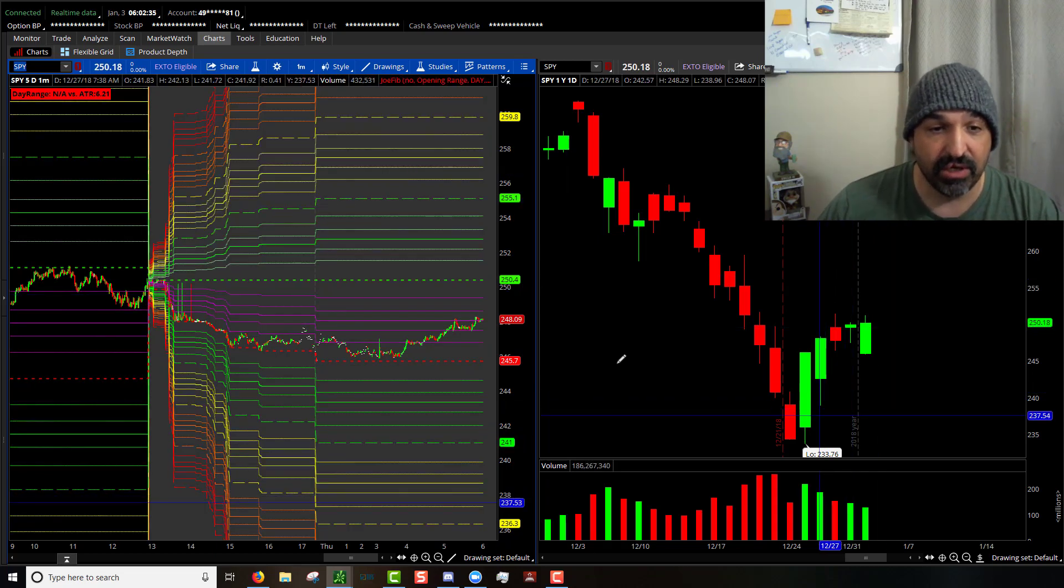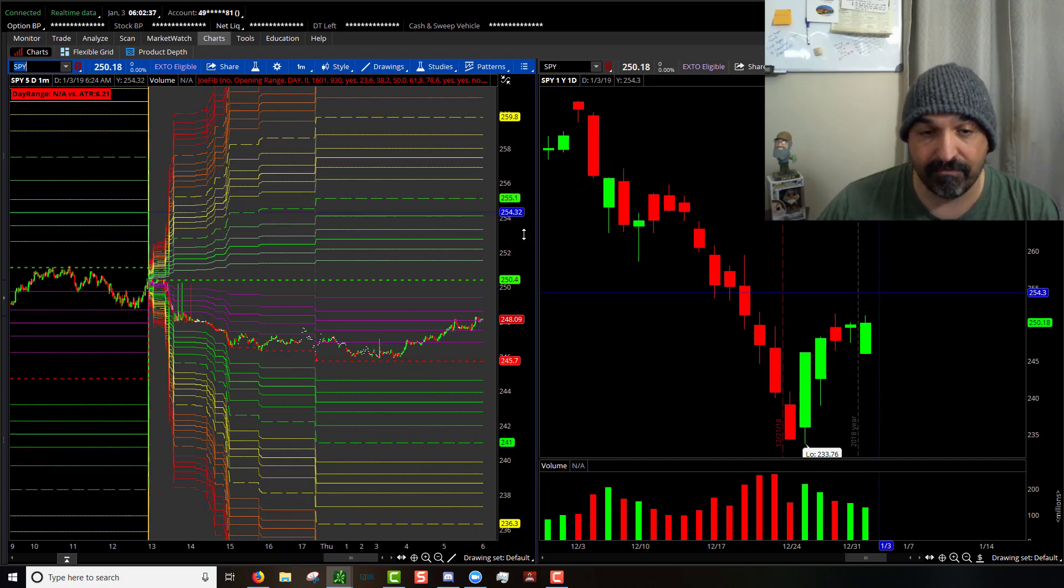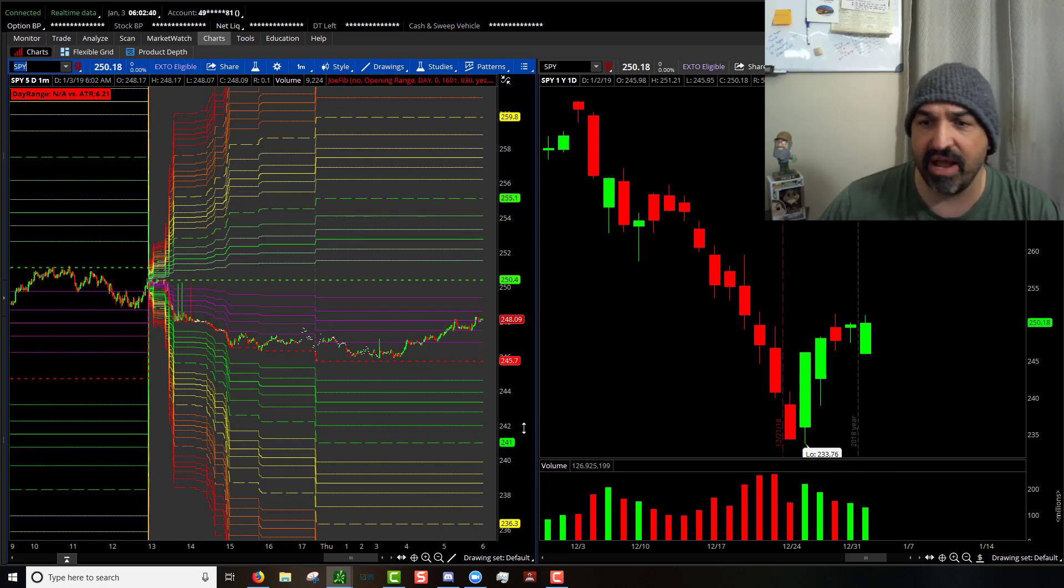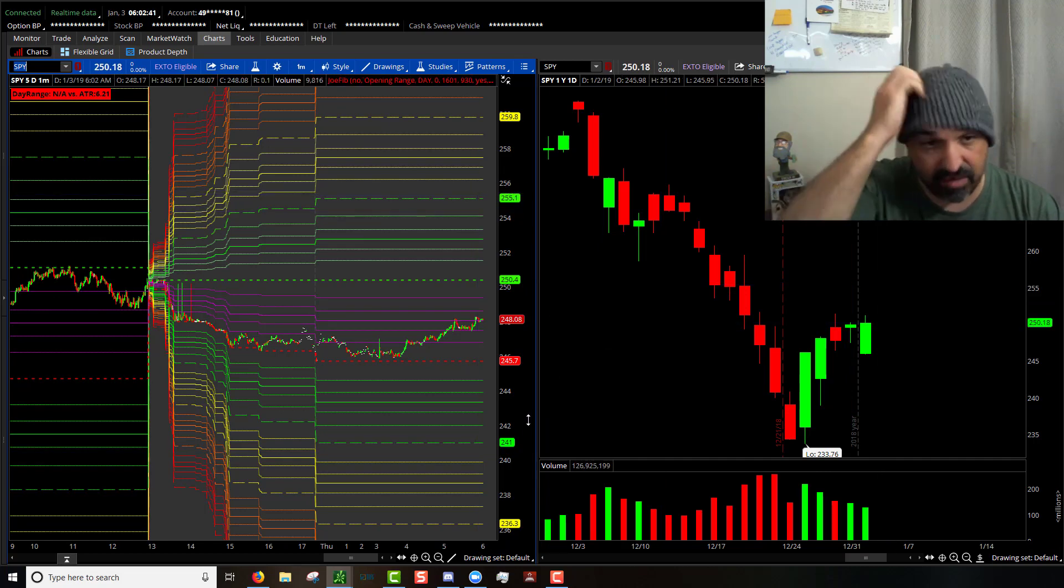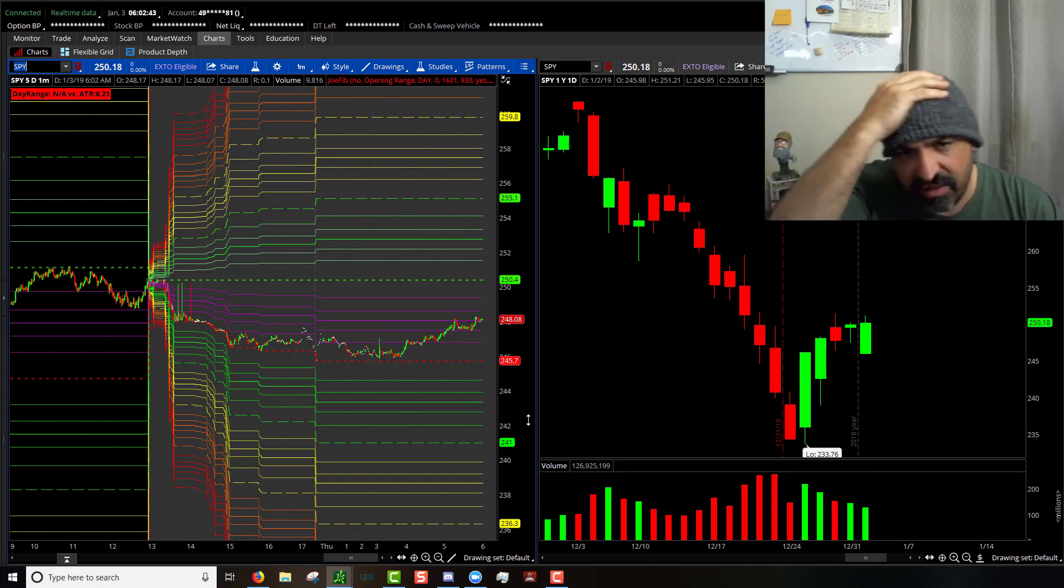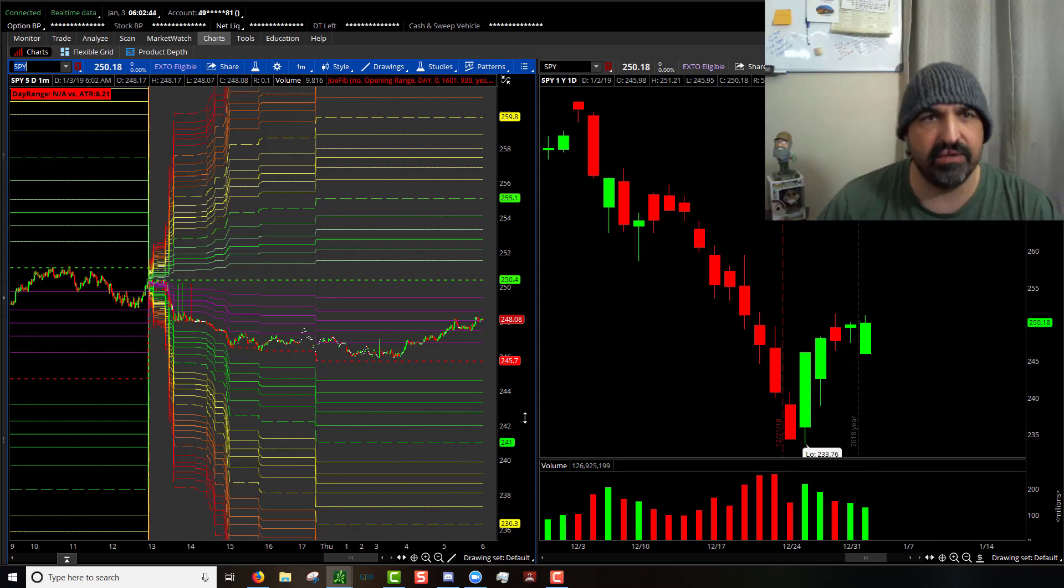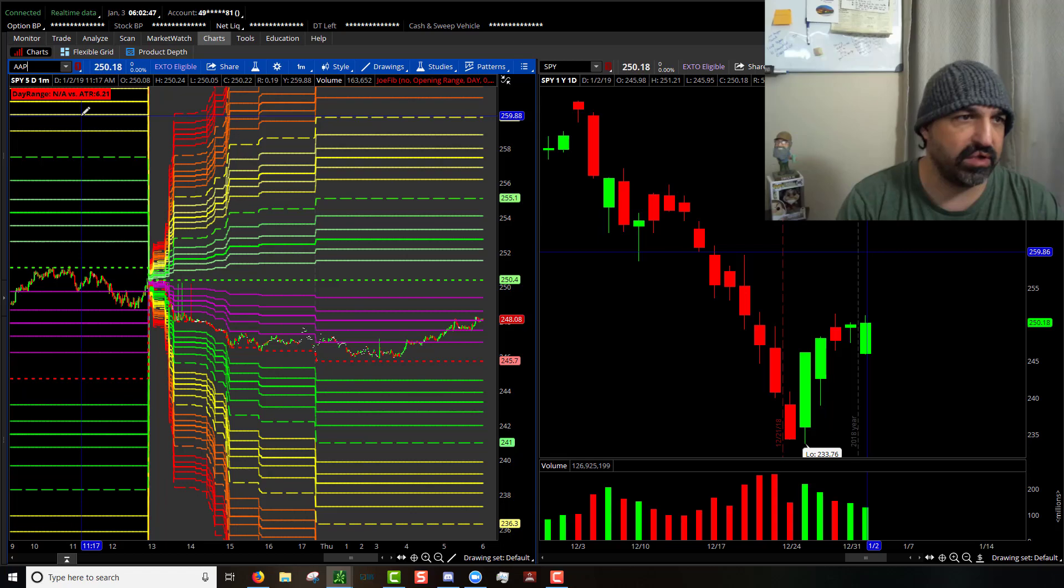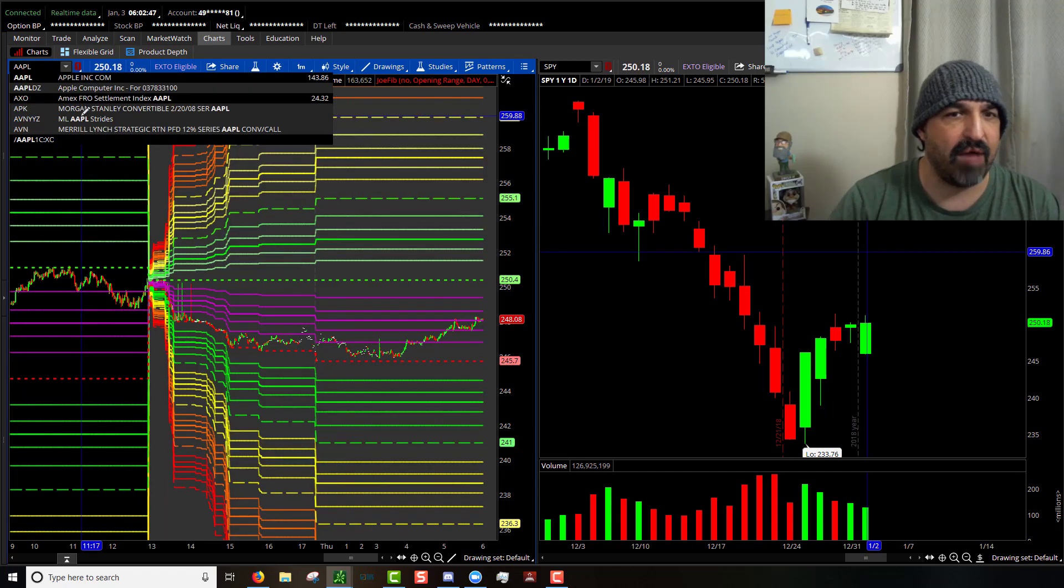50% extensions at 243.35 and then 241 for the 100% to the low side. Nice little wedge. I don't expect to see it break out of the 100% up or down today and probably not even outside of the 50%.